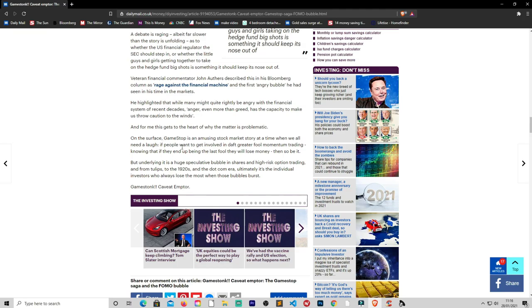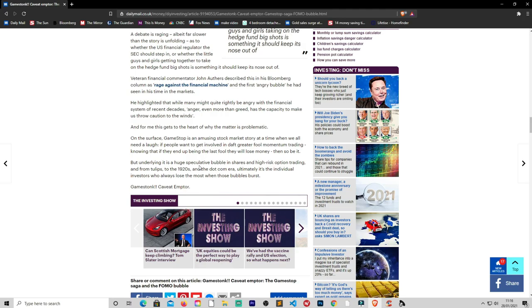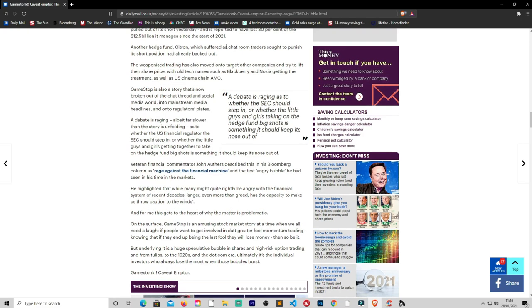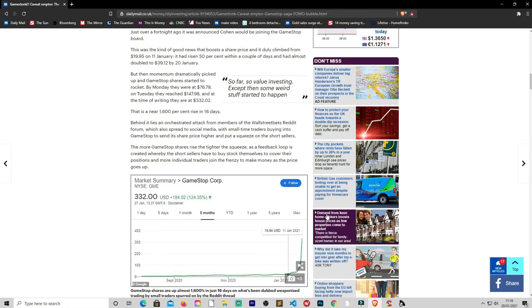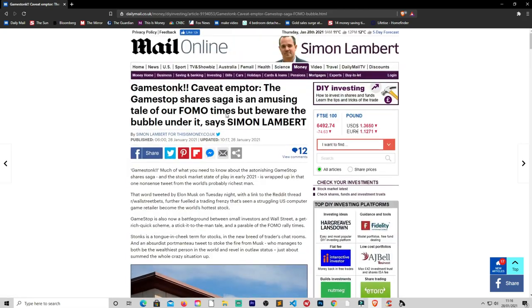On the surface, GameStop is an amusing stock market story at a time when we all need a laugh. If people want to get involved in risky momentum trading knowing that if they end up being last in, they will lose money, then so be it, and rightfully so. But underlying it is a huge speculative bubble in shares and high-risk option trading, like the tulips in 1920, excuse me, and the dot-com era. Ultimately, it's the individual investors who always lose the most when the bubble bursts. And that's because they don't only just hold that position. Hedge funds, they have many short and many other long positions. So that's not the only play they have going at the same time. And they also have more complex instruments that they can use that the retail investors cannot.